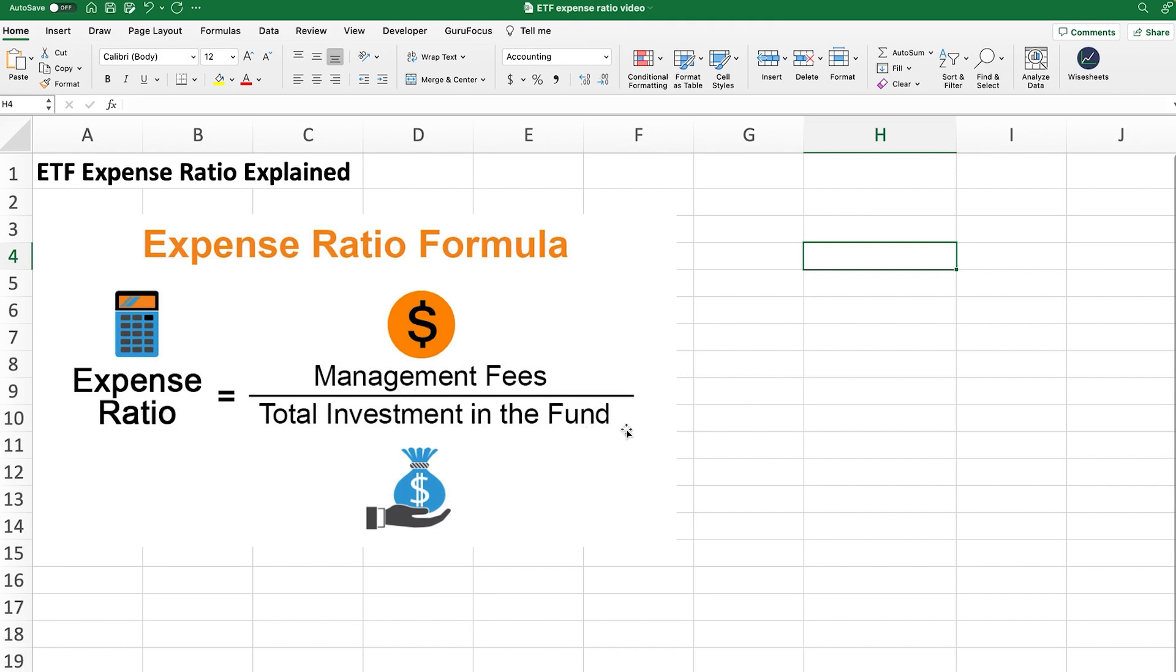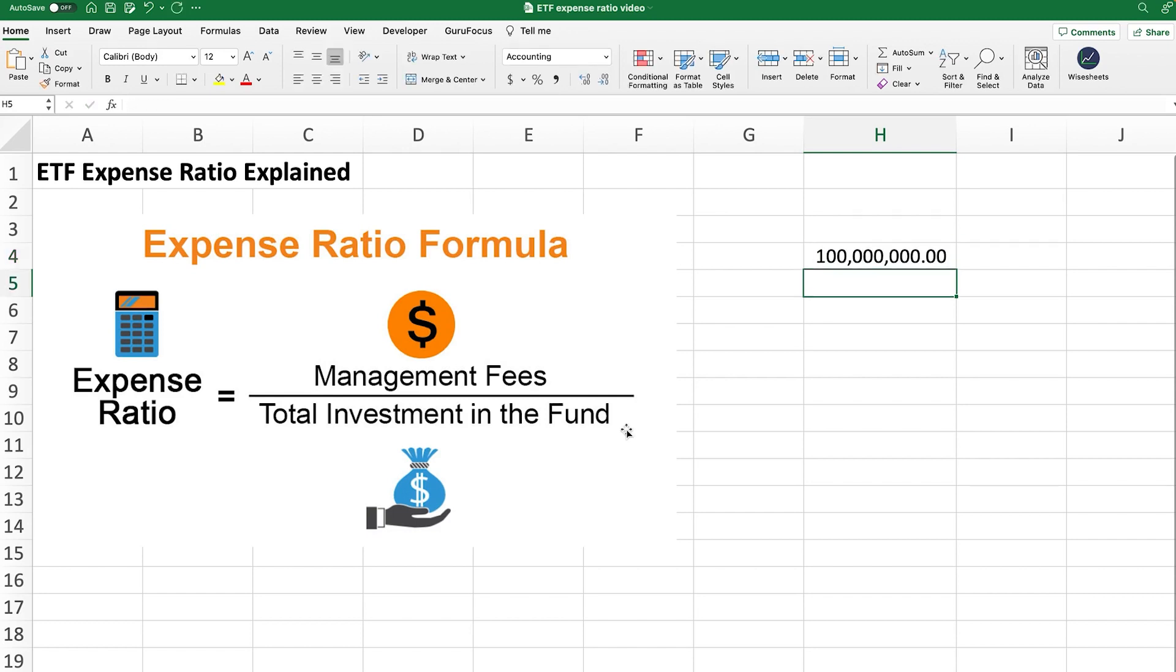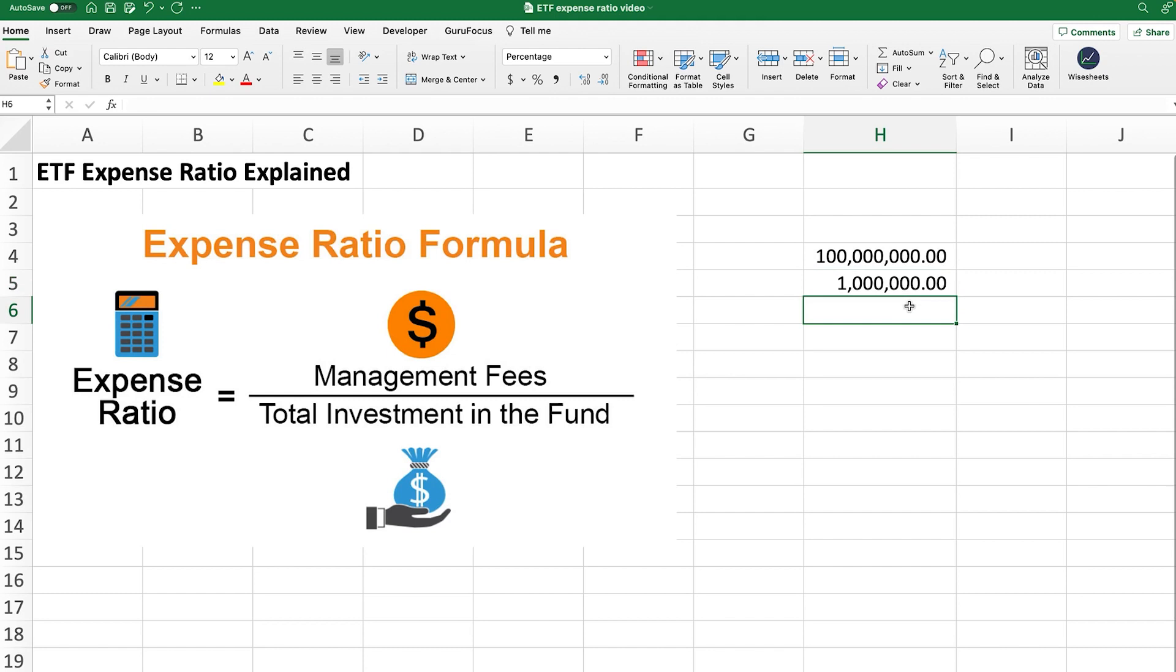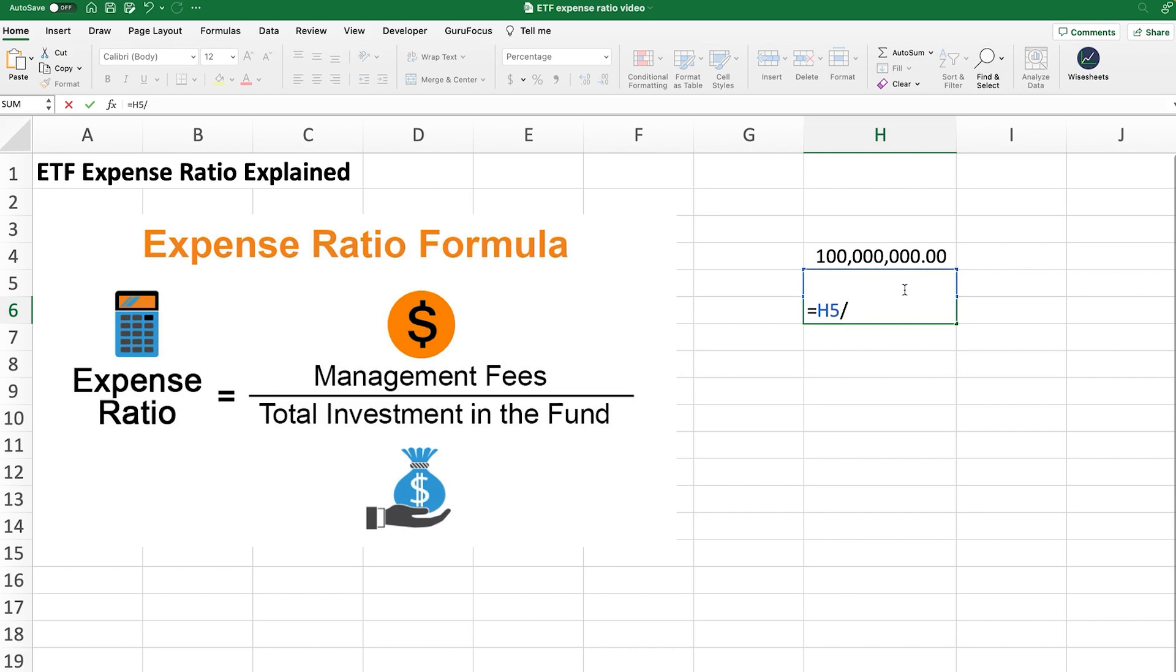For example, if you have an ETF that has $100 million in assets - these are the total amount of money invested in the fund - and let's say that the same ETF has a million dollars in terms of management fees and expenses that the company has to incur in order to run this ETF. Then the way to calculate the ETF expense ratio is quite simple. You take the 1 million, which is the management fees, and then you divide it by the total amount of money invested in the fund.